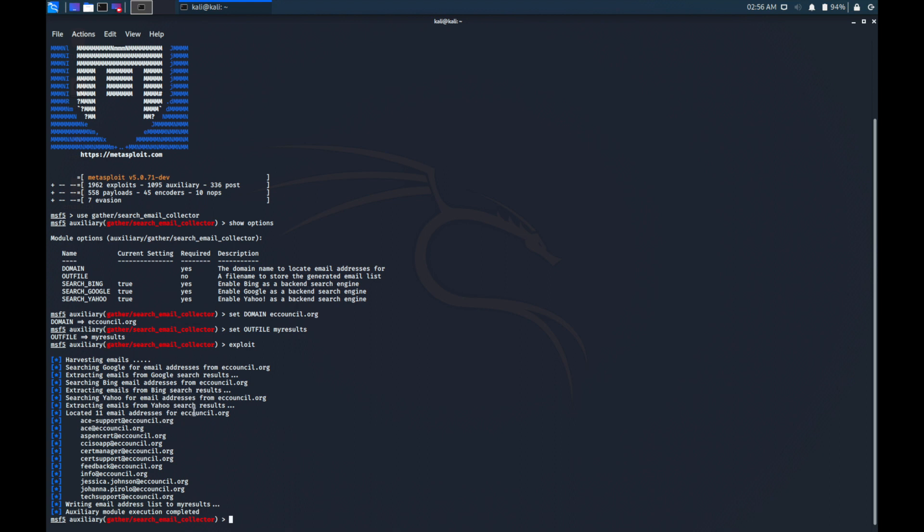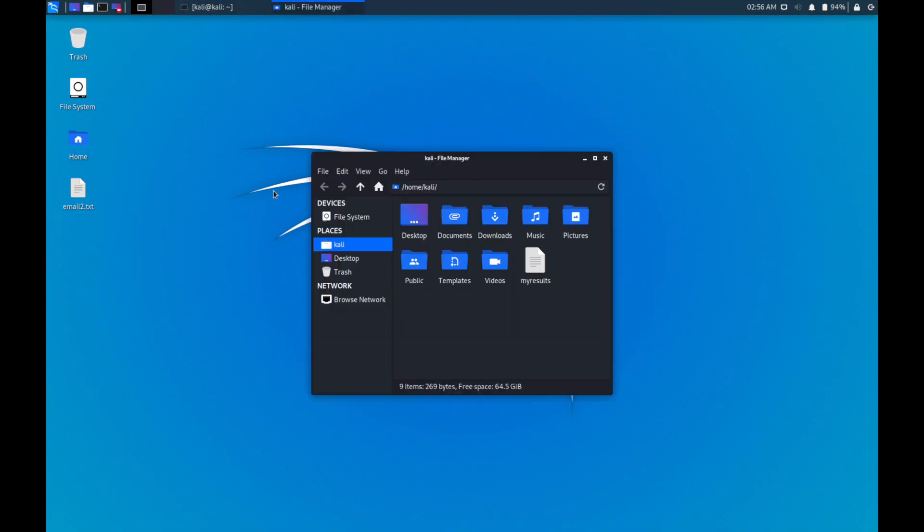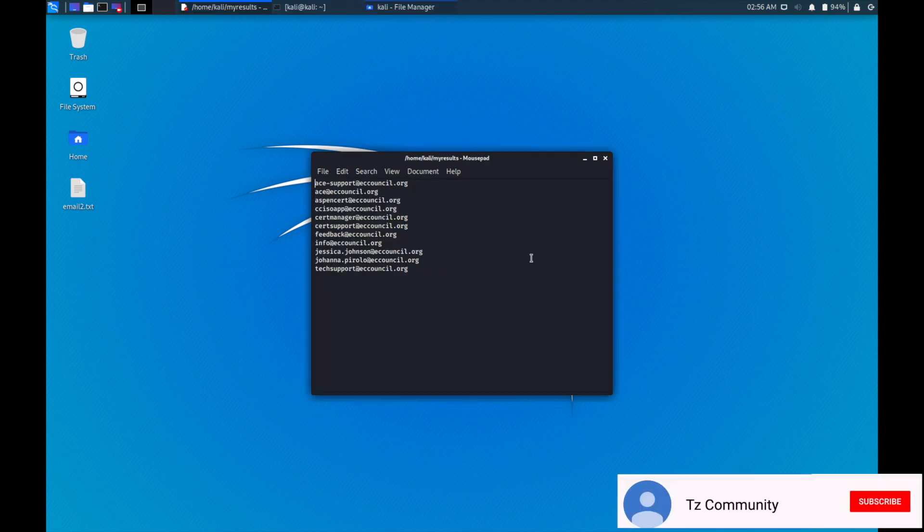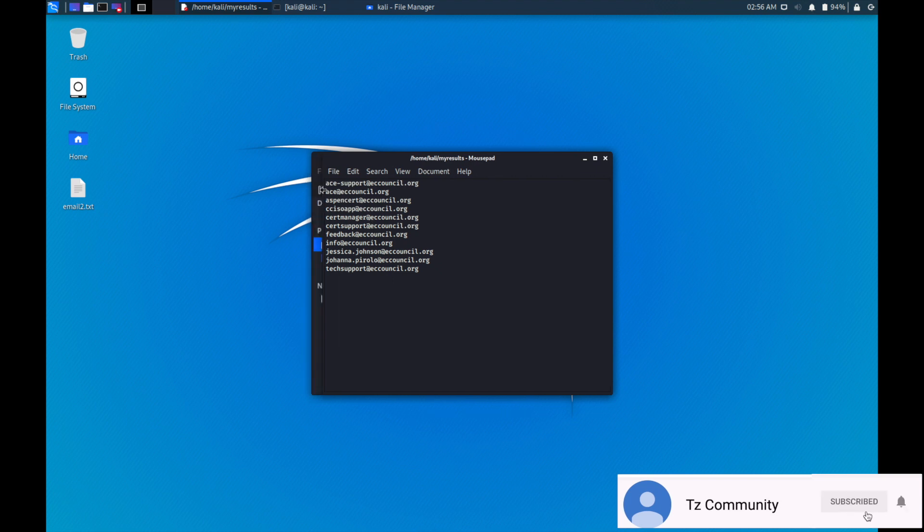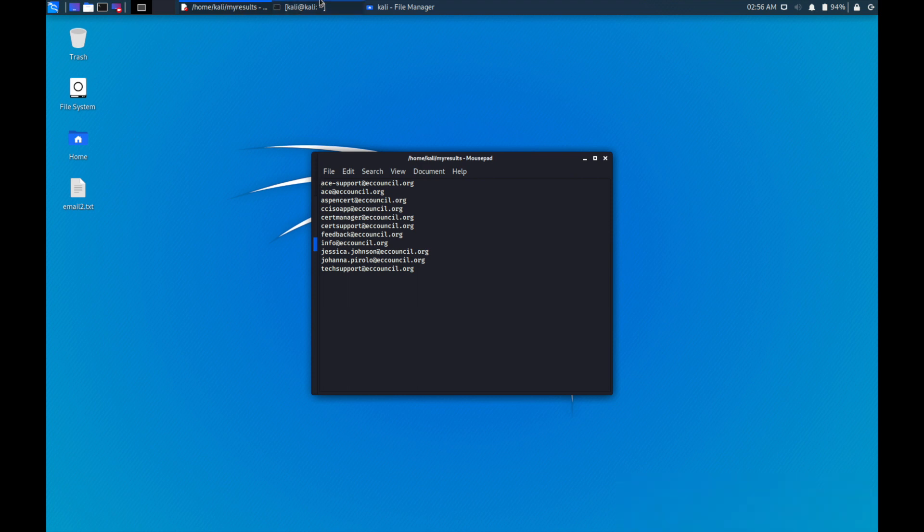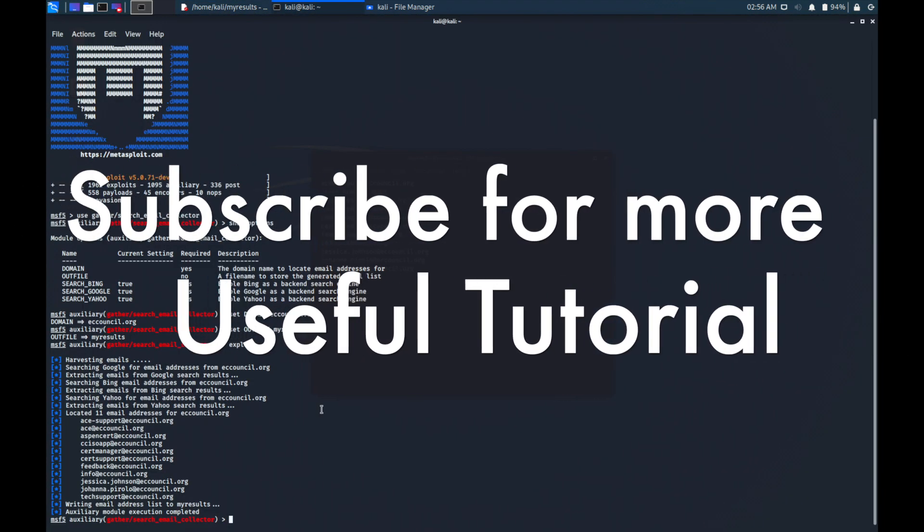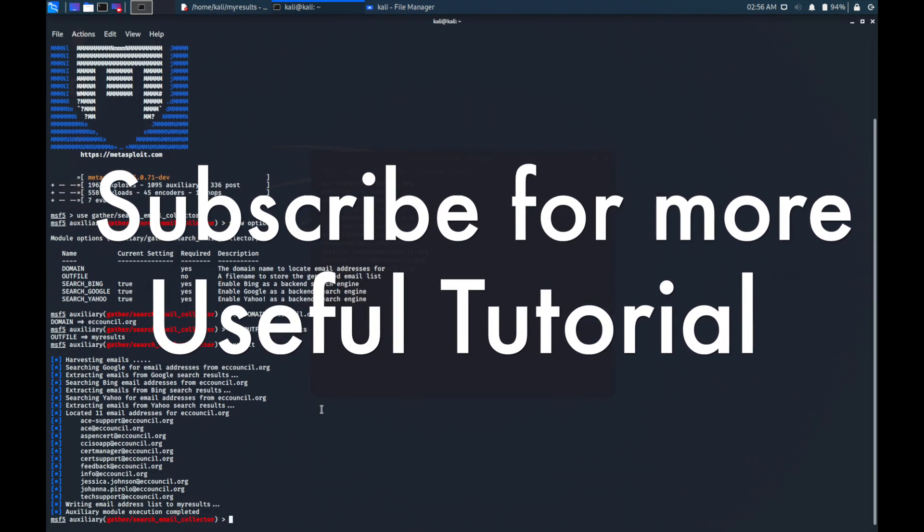When I come to my home directory here, you can see the folder, the name of our file that we saved. It has saved all of the emails which we obtained from the information gathered from this tool. Thank you for watching.